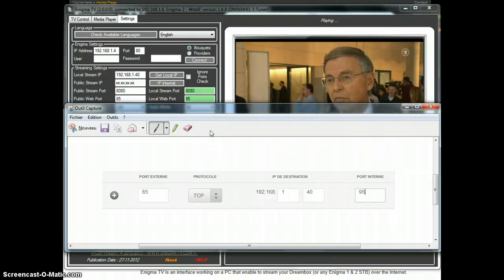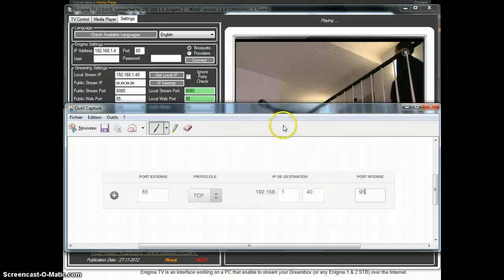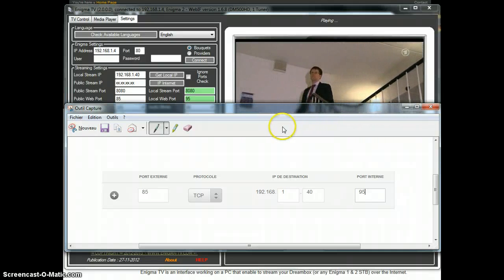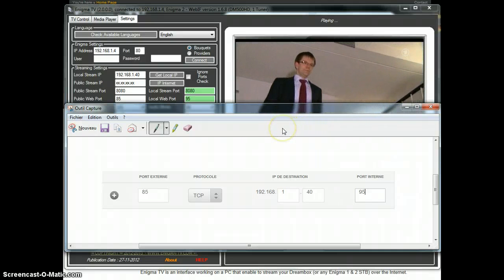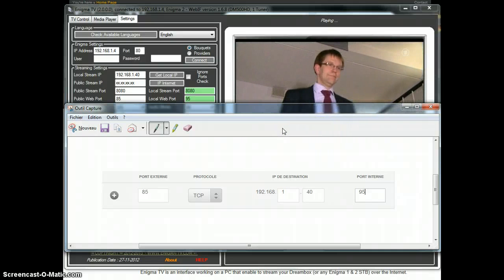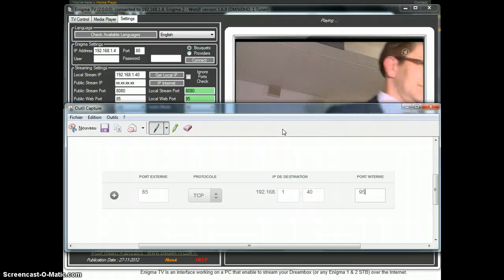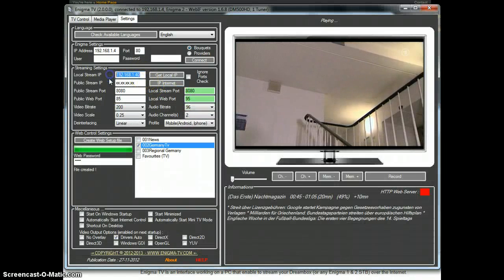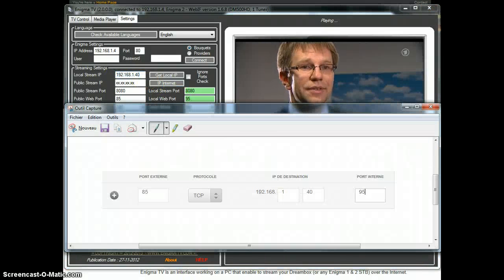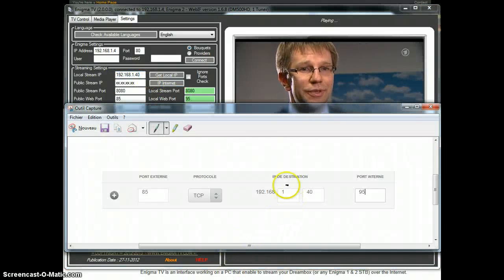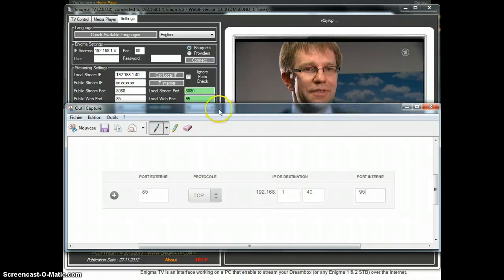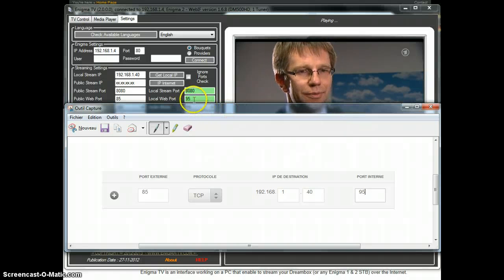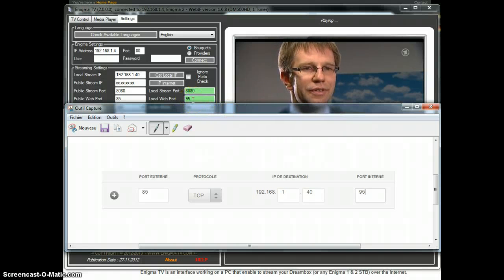We want to be redirected in our destination IP that is our local PC IP, on the local or internal port, which will be 95.